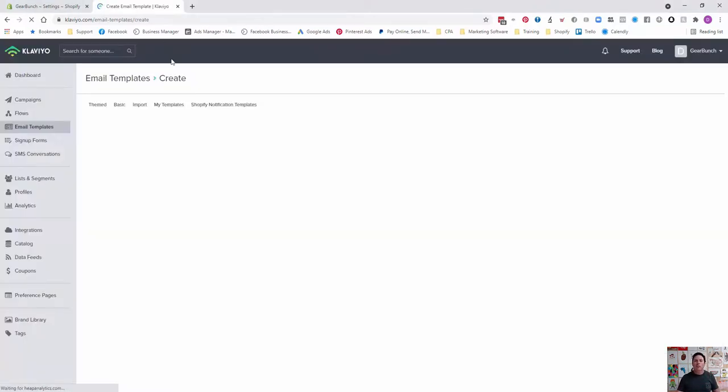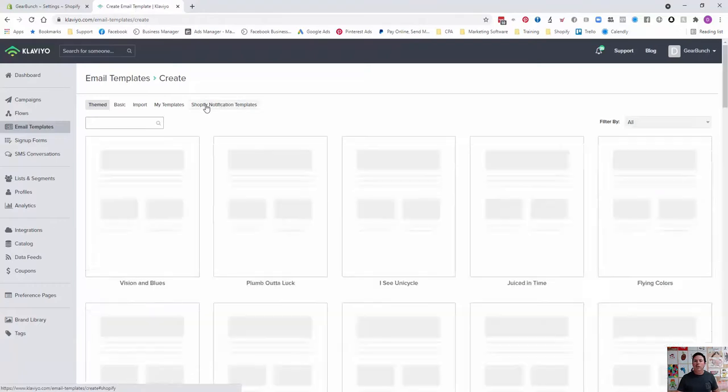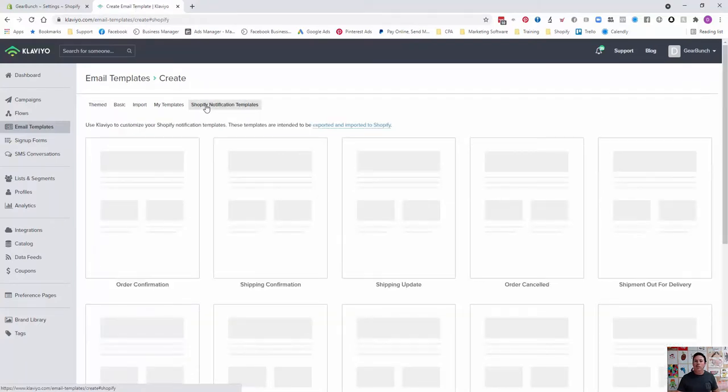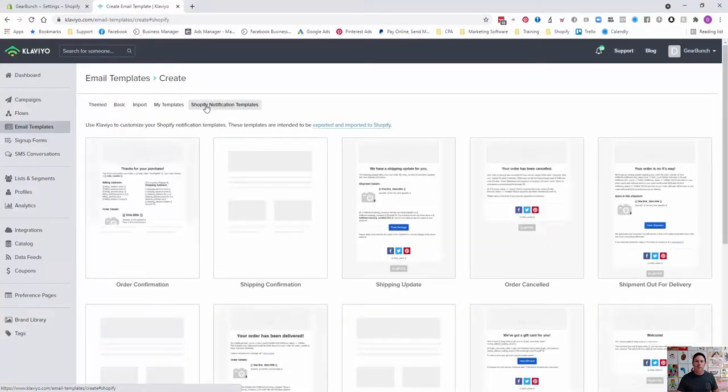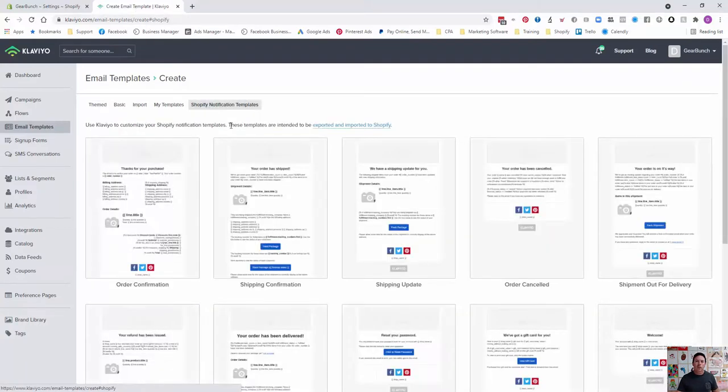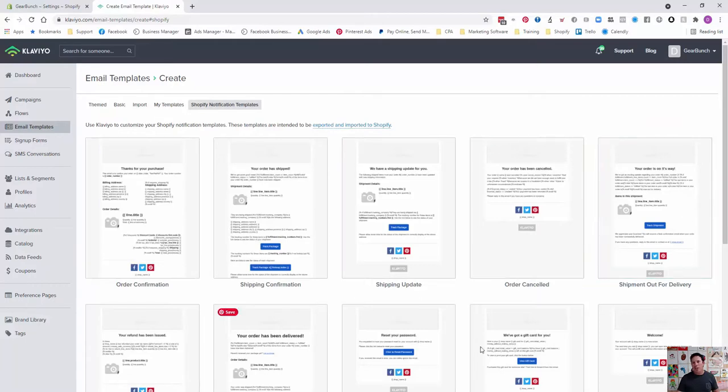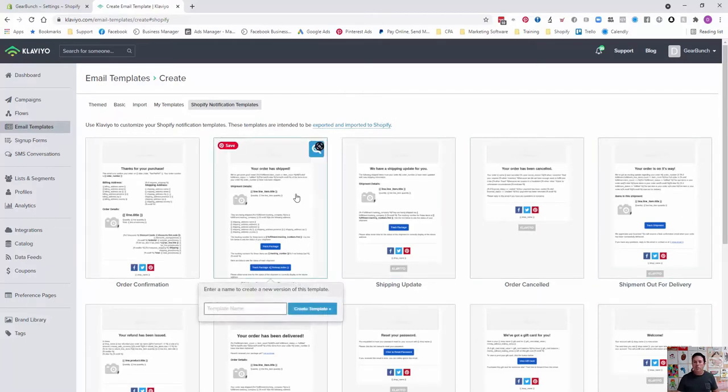Then come across. Once you've integrated Shopify like I've shown you in previous videos, click on Shopify notification templates. It says these templates are intended to be exported and imported to Shopify. So what you want to do is pick out whichever one you want to do. Let's just go shipping confirmation, which is the one I want to update within Shopify.